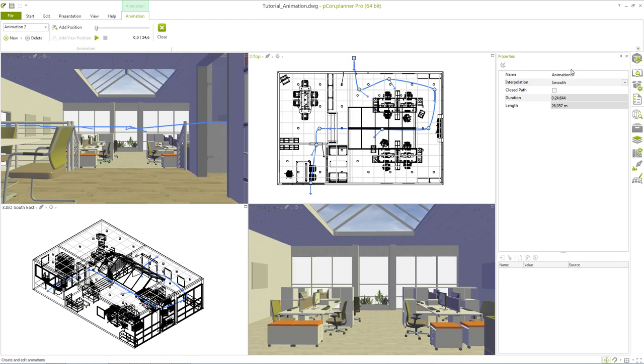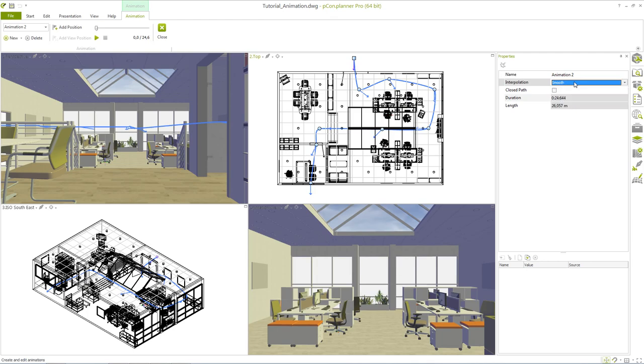The interpolation property describes the path between individual positions. Depending on what you have set the path will be computed as either straight, smooth or curved. The closed path option connects the last with the first position of the animation.